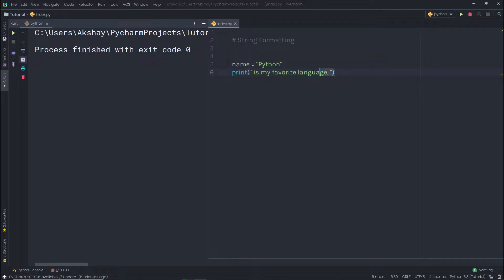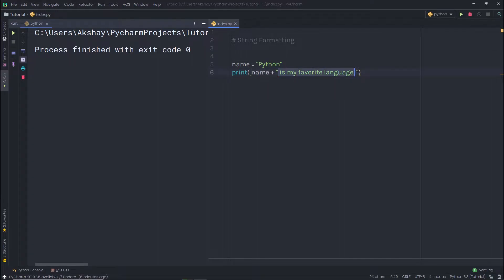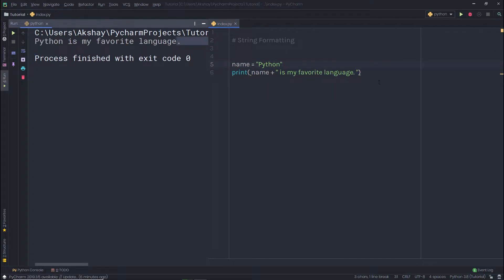I'm going to add a print statement here. Now you want to print this variable in the print statement. I'll simply add a plus operator to concatenate this name with the string. When I execute this statement, I'll have the result. But using string formatting, you can do the same thing very easily.